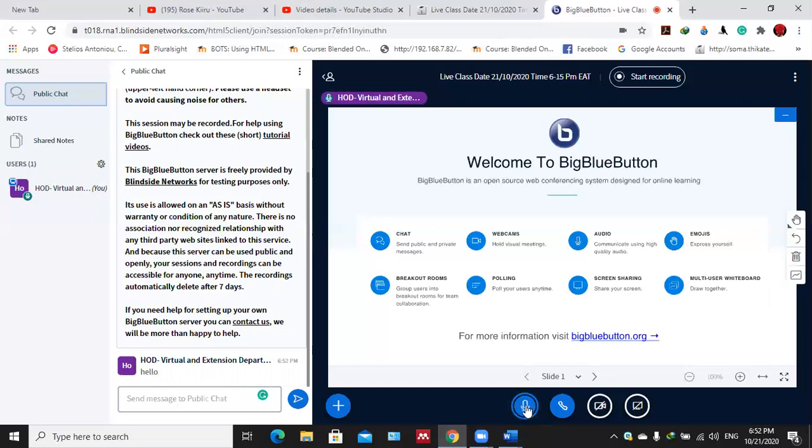When you unmute yourself, this is the greatest advantage with live classrooms in LMS. You realize other apps they don't provide this. You realize that you're in the class and almost everybody is talking, but this one will tell you you are now unmuted.